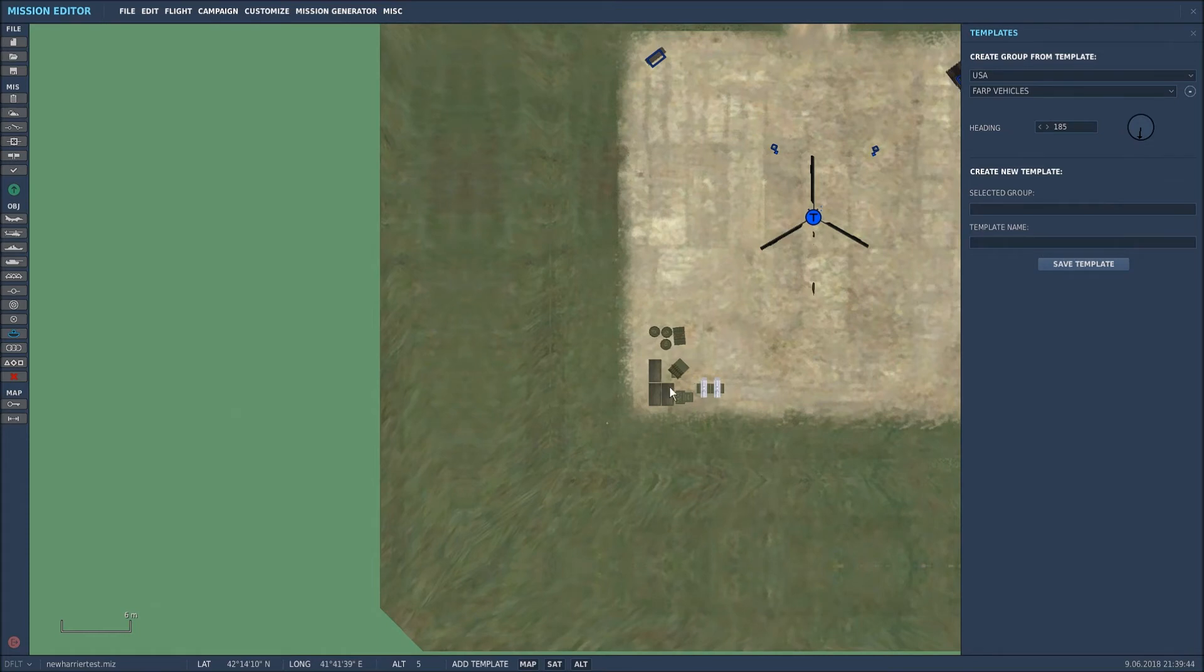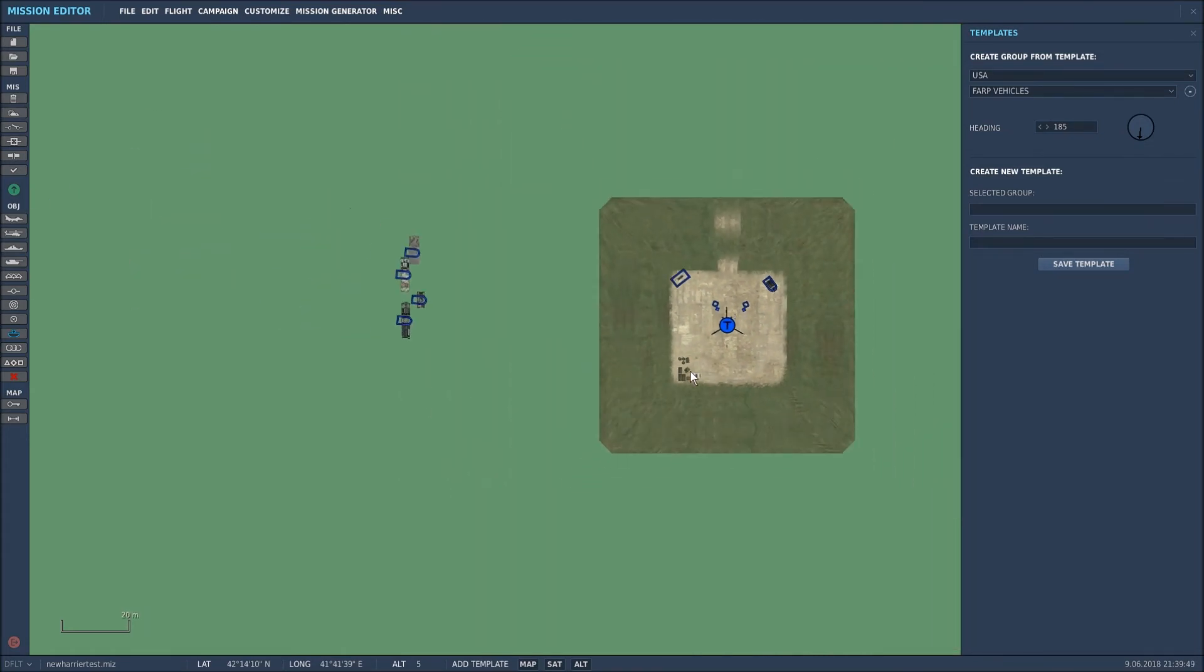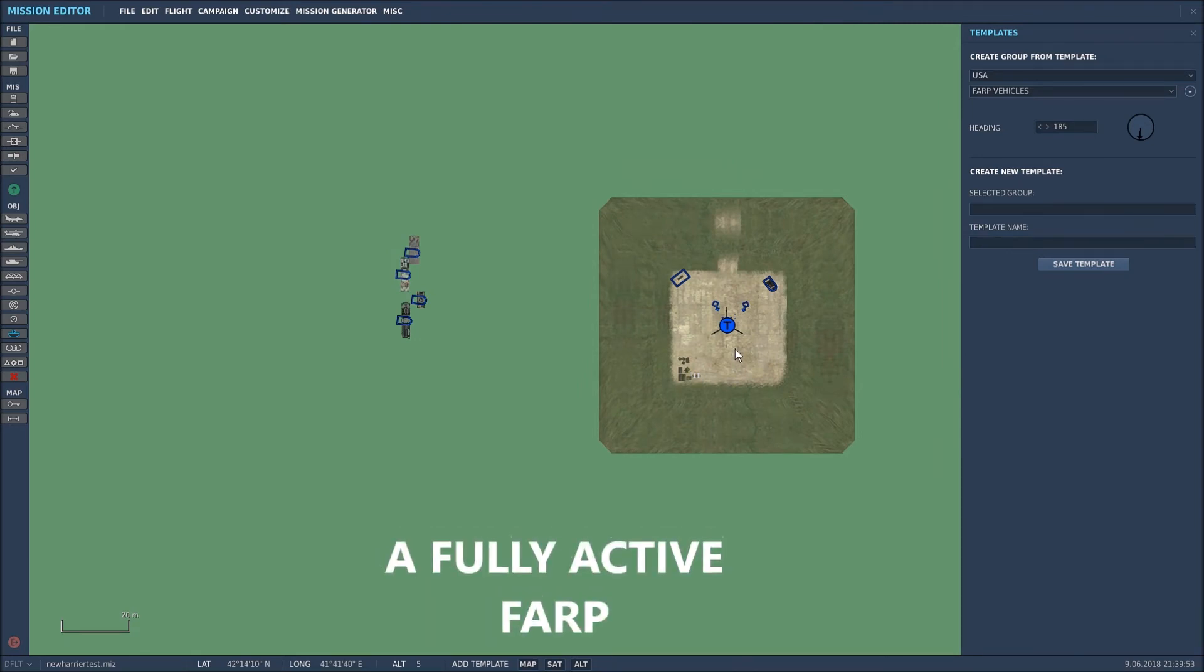So there we have the FARP vehicles, which means when we go into the mission, these fuel barrels and weapons should be in this corner, really highlighting that that is now a rearmable and refuelable FARP location for a helicopter.